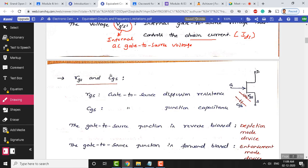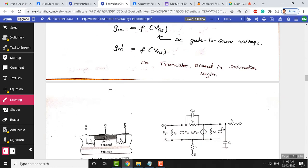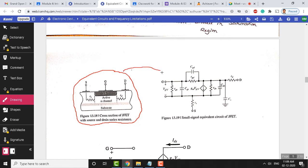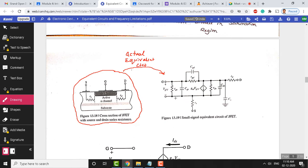In the equivalent circuit, other elements include RGS and CGS — the internal gate-to-source resistance and the junction capacitance between gate and source. RGS is the gate-to-source diffusion resistance, and CGS is the capacitance that exists between the gate terminal and source terminal of the actual device. The gate-to-source junction is always reverse biased in depletion mode, which makes RGS very large.